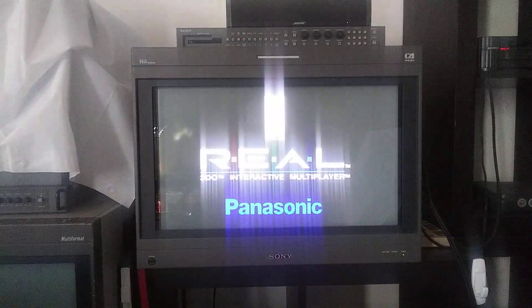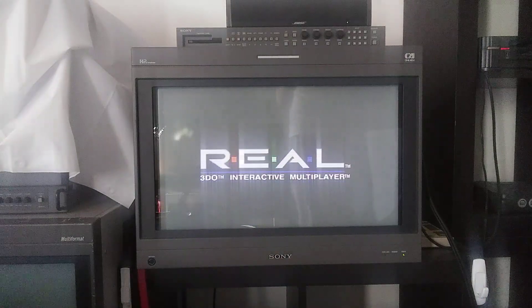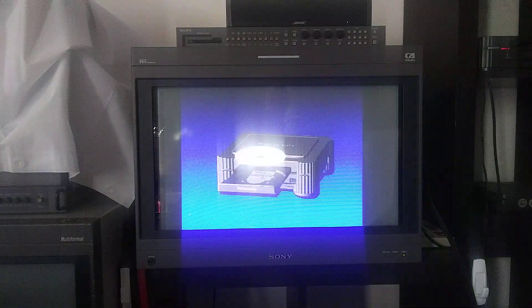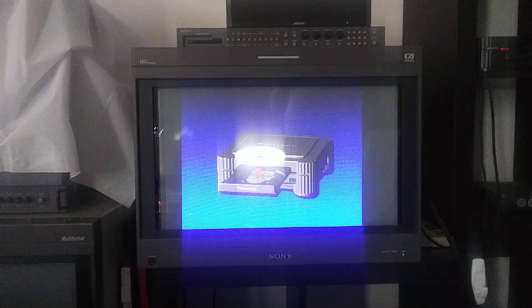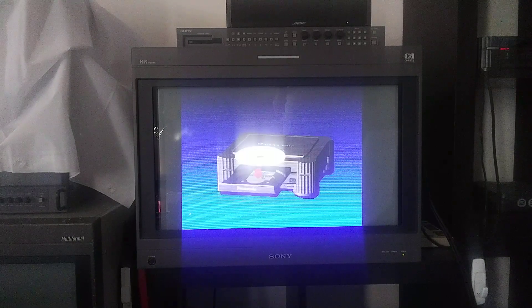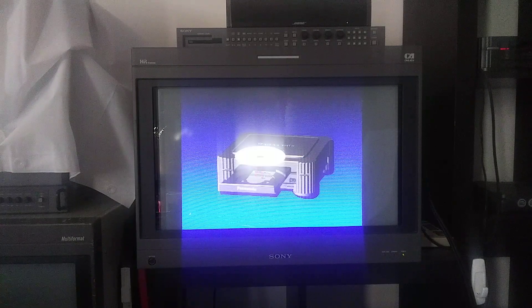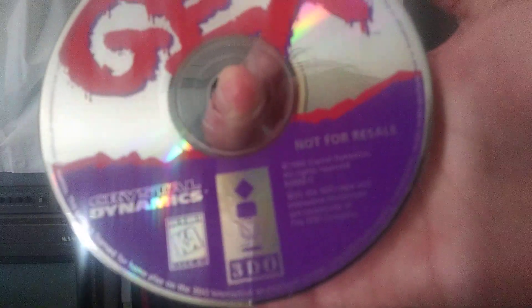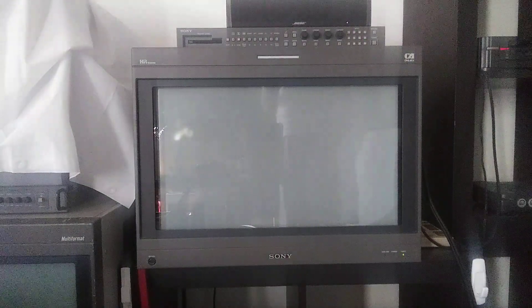So what is this? Gex. Apparently this is the not for resale version, not to be confused with not for retail. Basically at some point they included this in some package, whether it was with the console - obviously not at launch because the game came out in '95. At some point they released it as a pack-in. That's the copy I have.